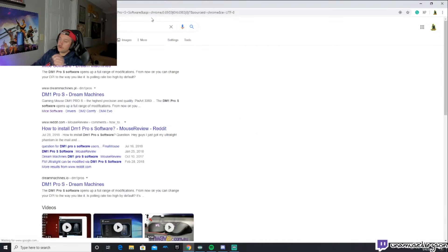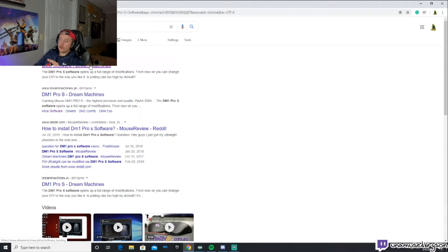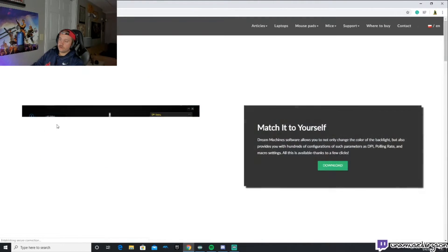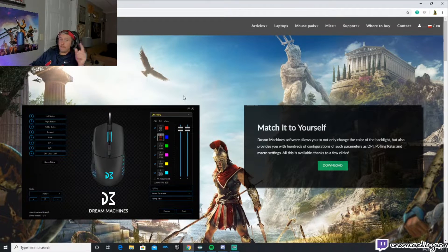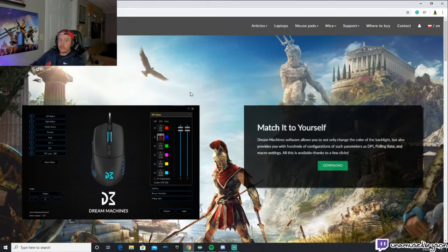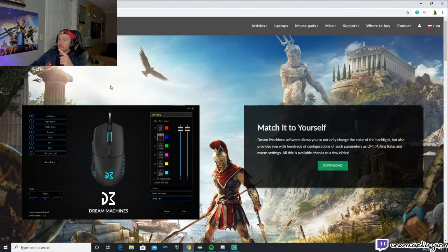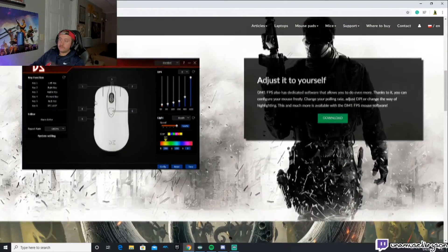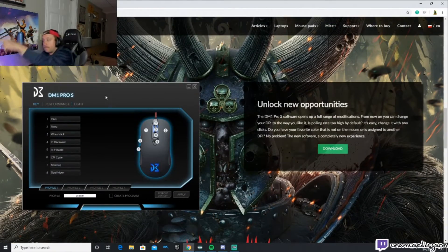Click on the first one. This one will take you to the whole page. Now my biggest mistake is I literally just downloaded the first one and it wasn't right. It's not the DM5 Blaze, it's not the DM1 FPS, it's the DM1 Pro S.